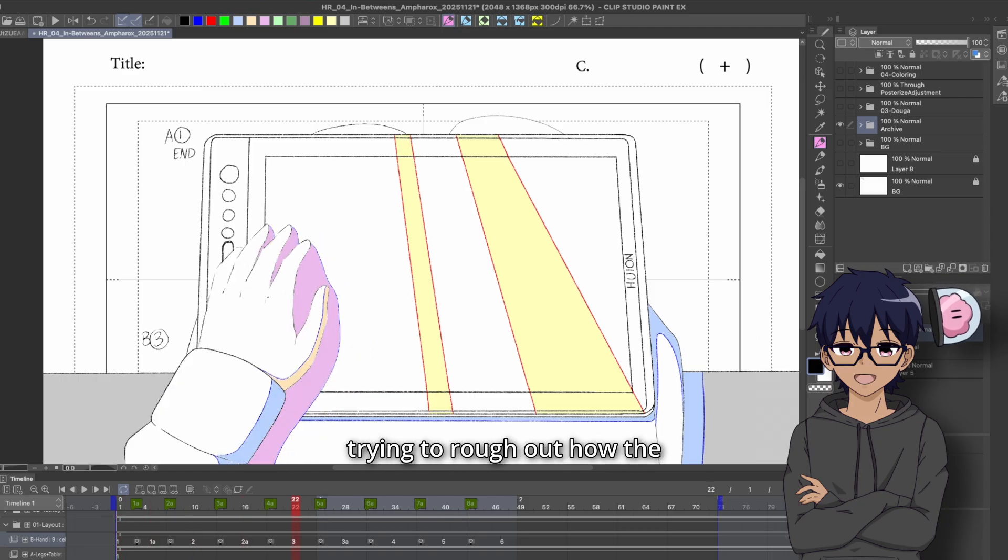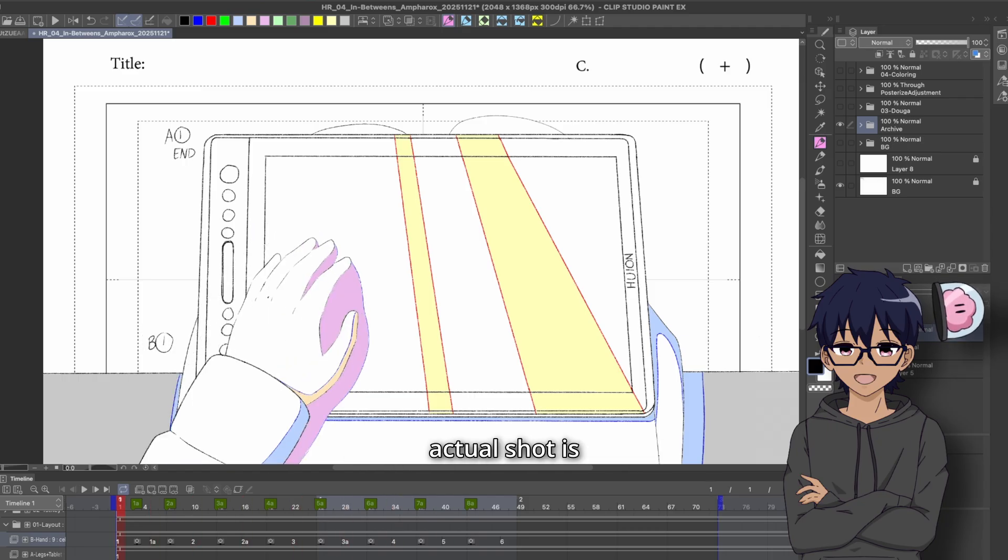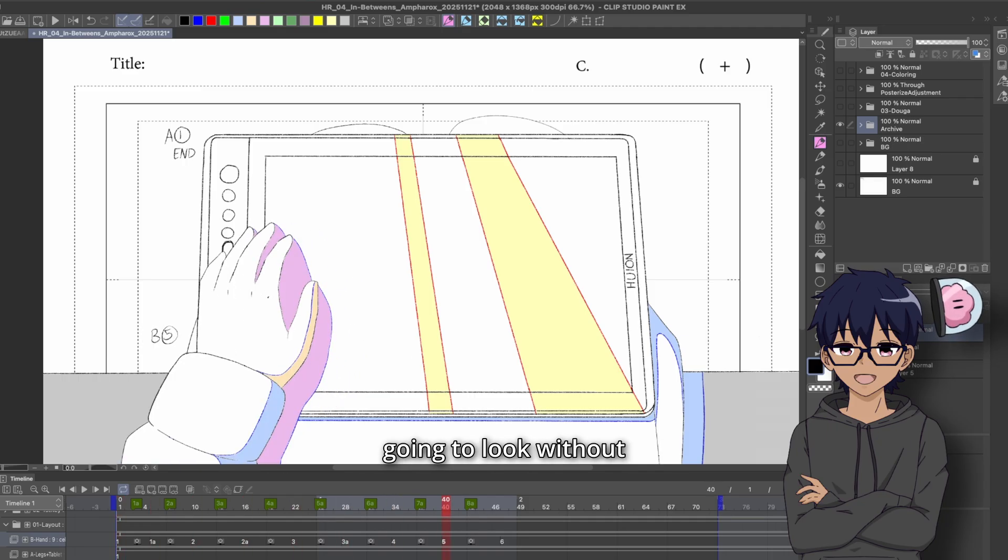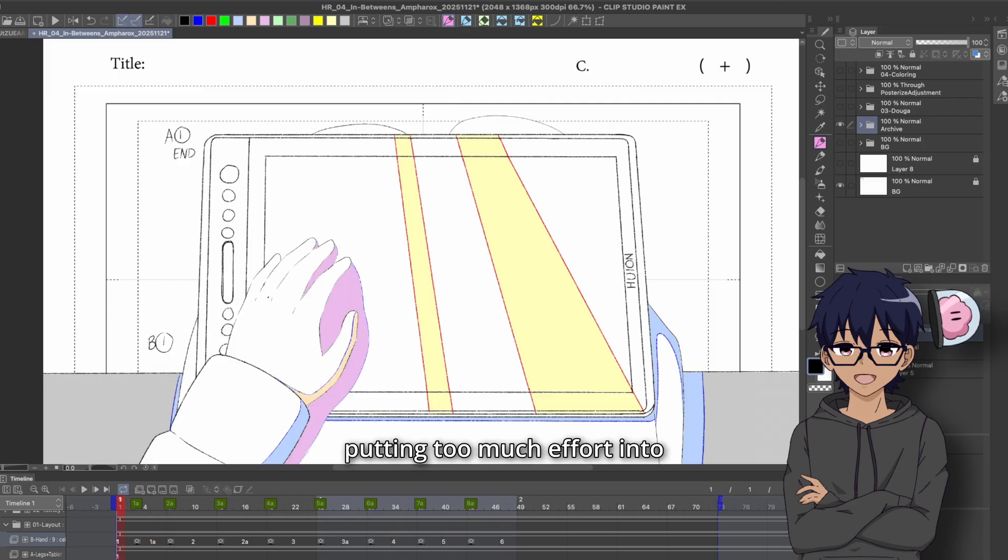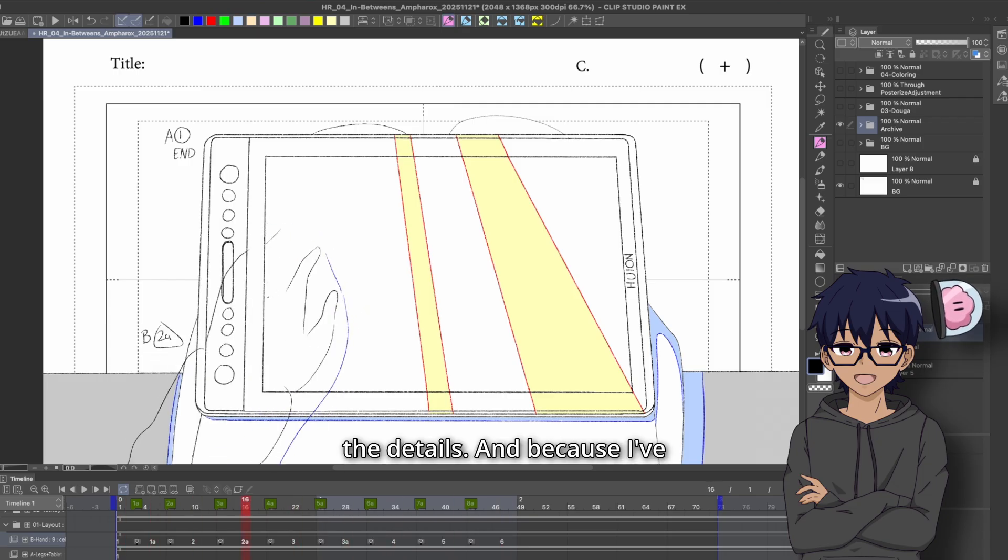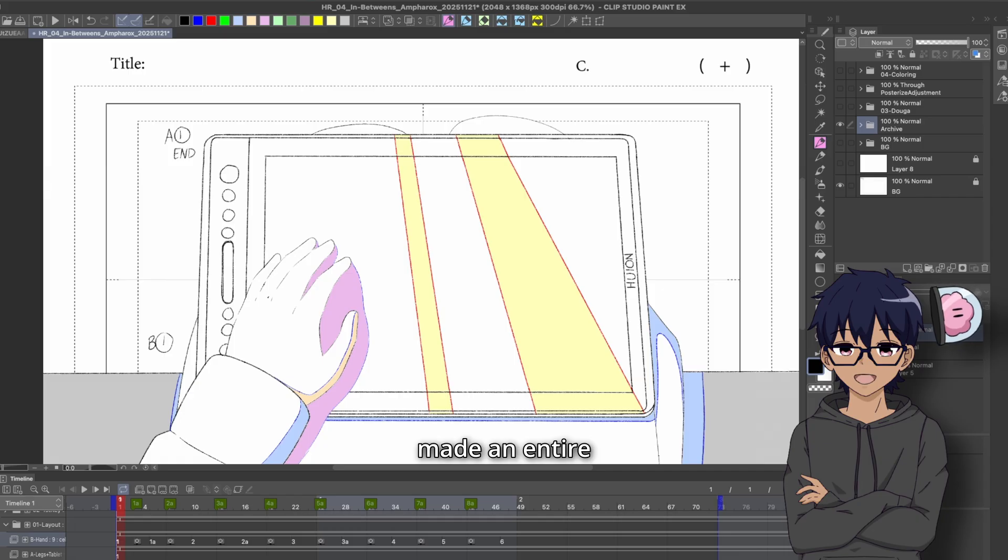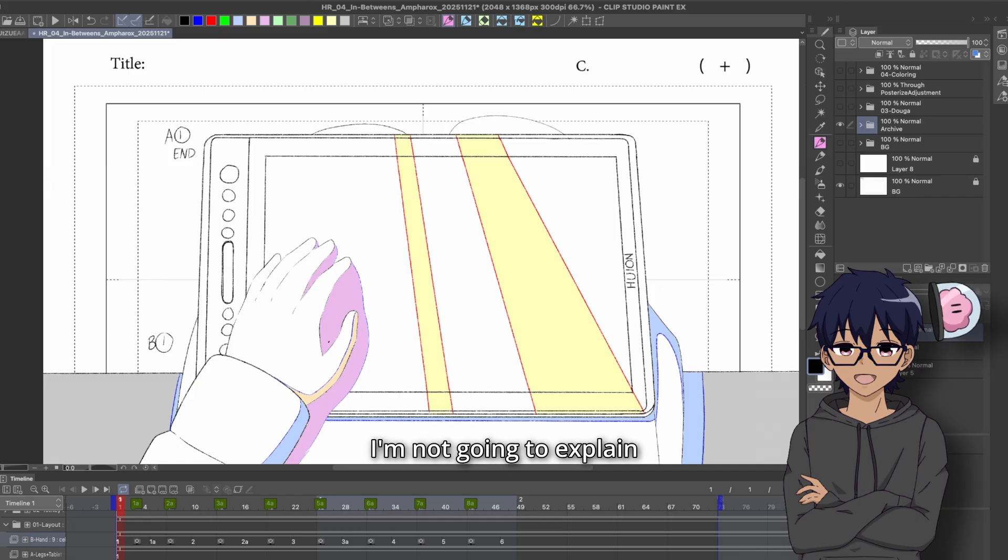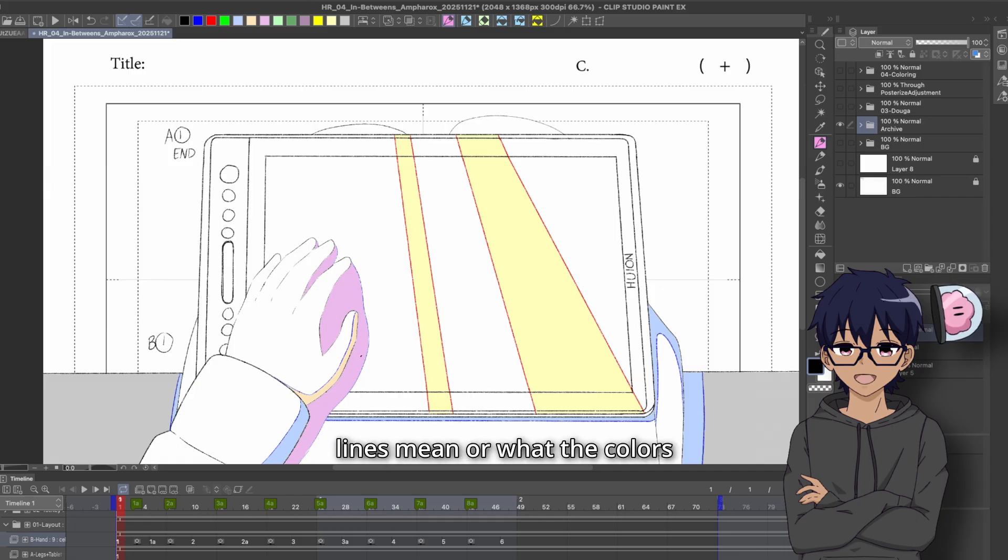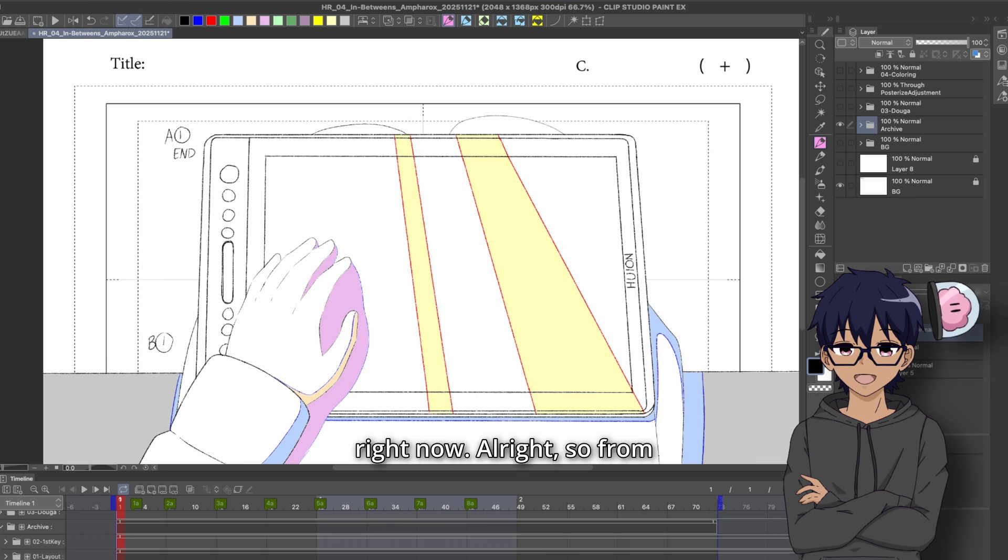Anyways, this is the basis of the layout shot. I'm just trying to rough out how the actual shot is going to look without putting too much effort into the details. And because I've made an entire video about this, I'm not going to explain fully what the red and blue lines mean or what the colors mean. Go check out the video in the card right now.